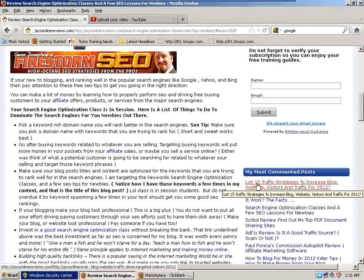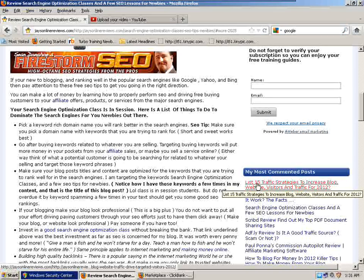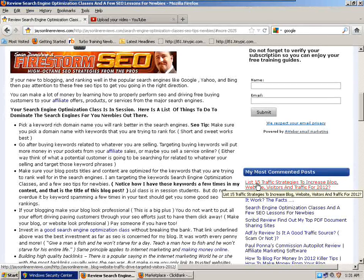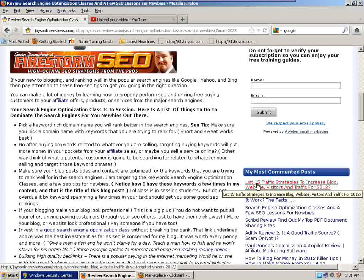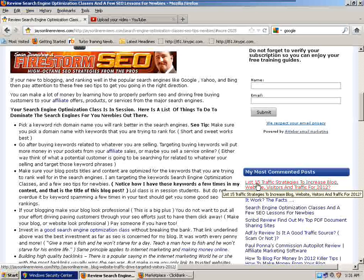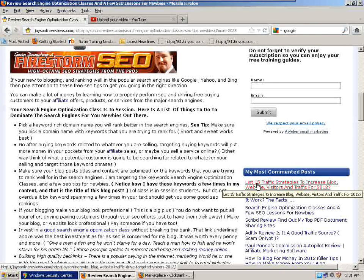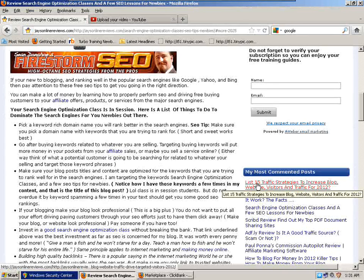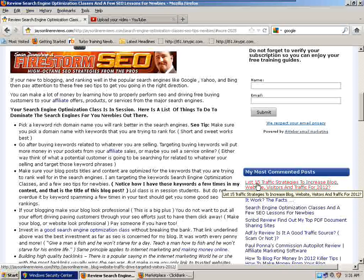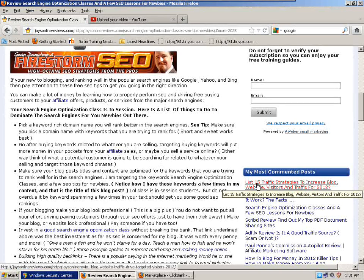SEO is basically getting your website or blog noticed in the search engines for various keyword phrases that you're going after. Buying keyword phrases are the best for selling stuff when people are actively looking to buy what you have to offer. So if you can get on the first page of Google for those particular phrases, you can make a lot of money. That's basically what SEO is in a brief description.